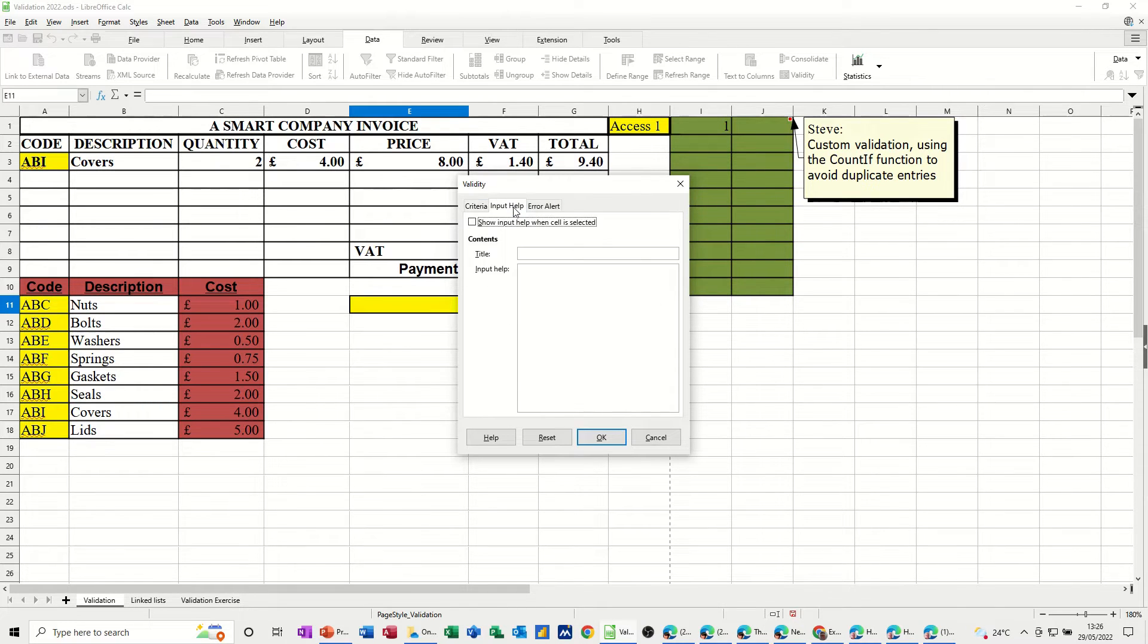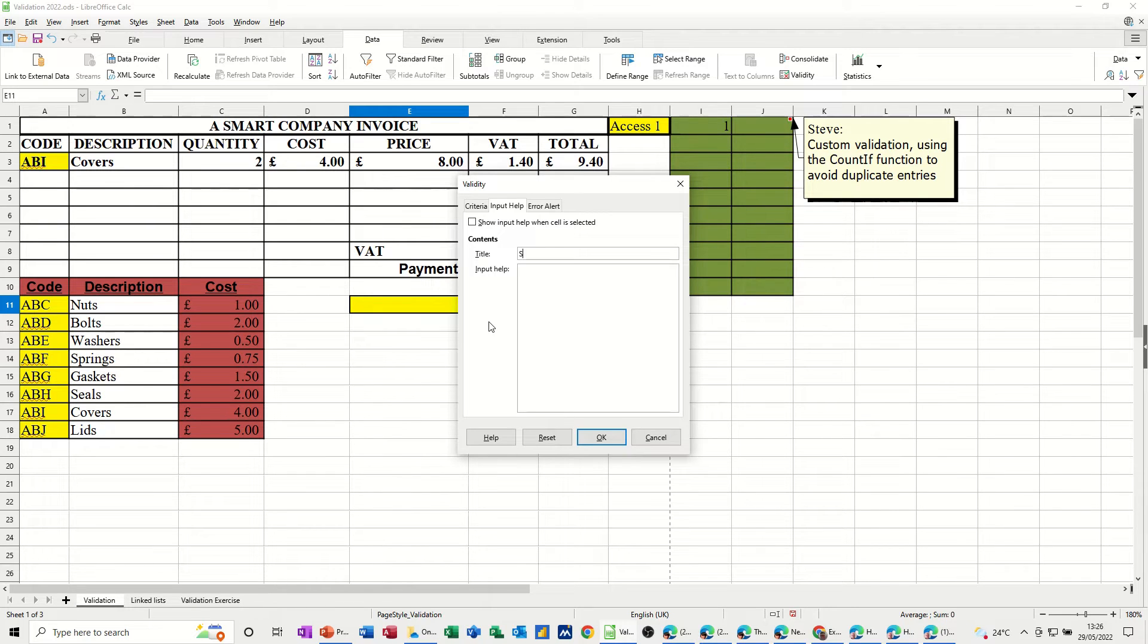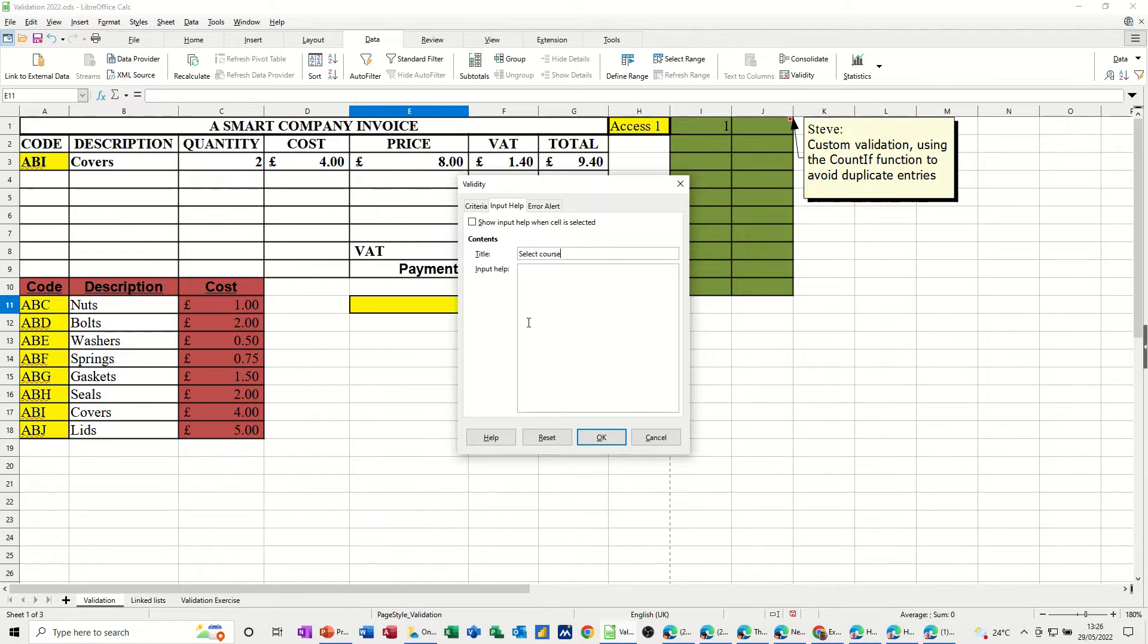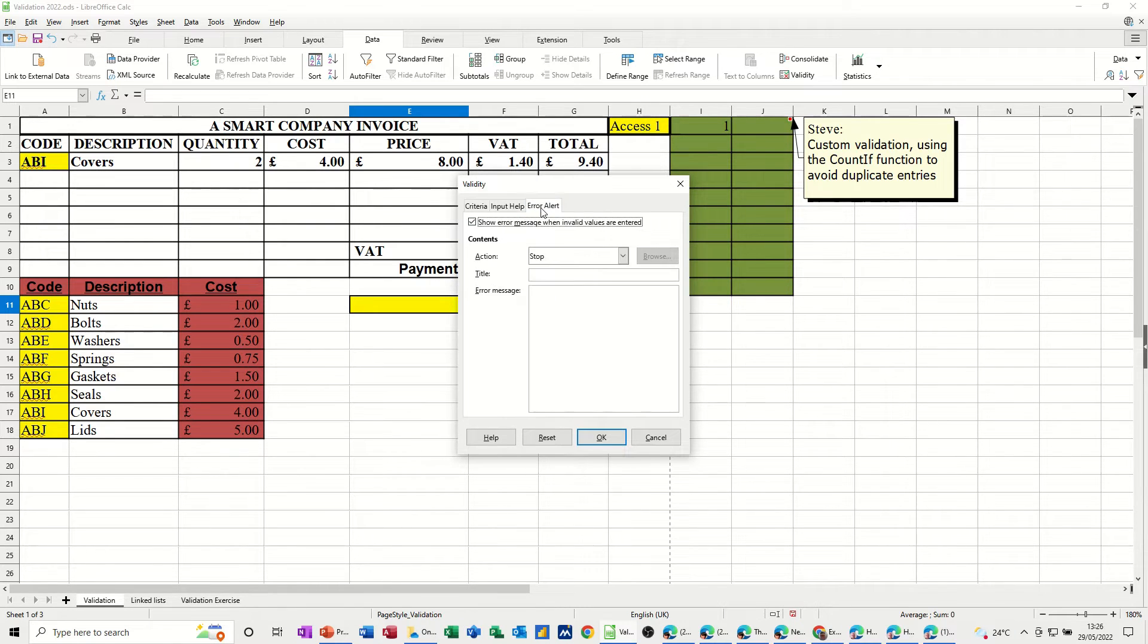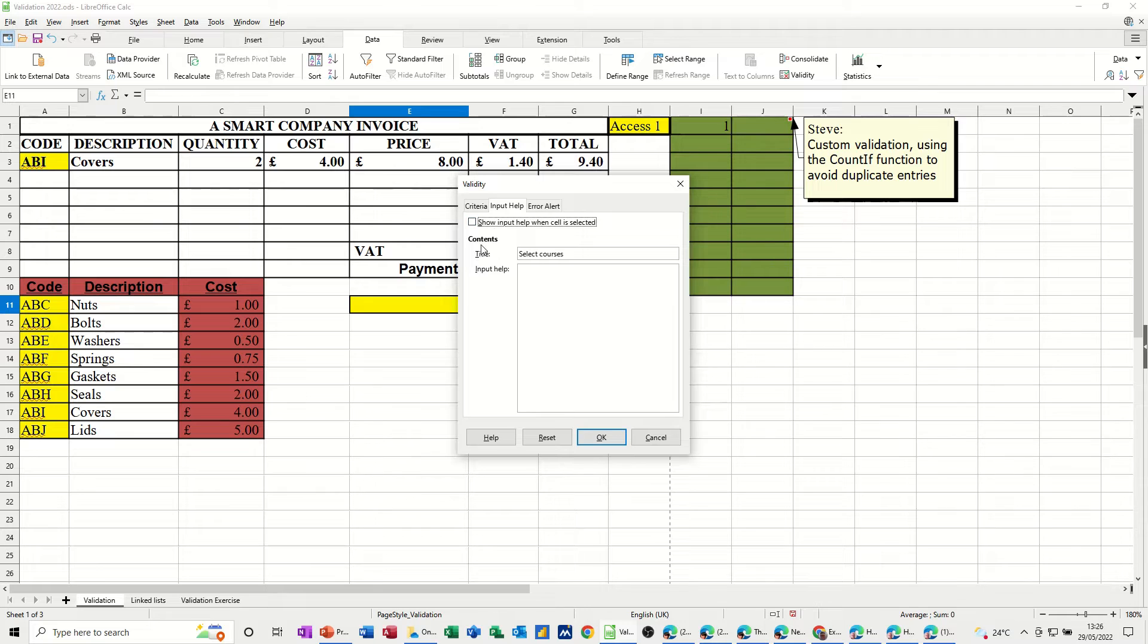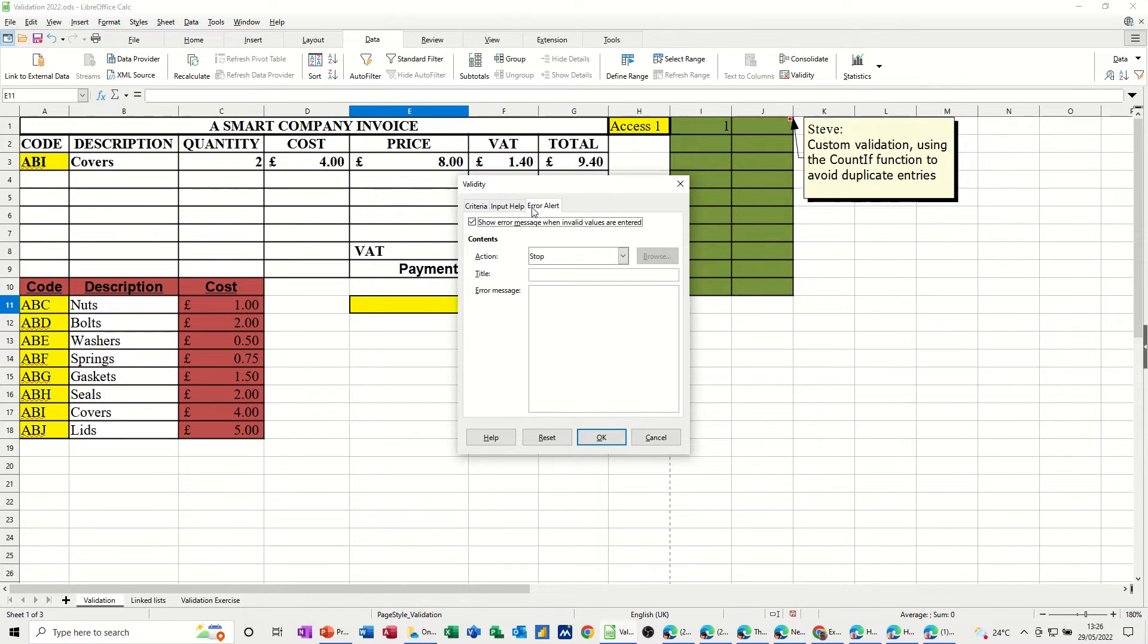So then you've got input help, so you can actually put whatever you want really from here. Select courses, and then you've got error, what to put if there's an error message. So you've got the option there to tick that on or not, I'll just leave it on.